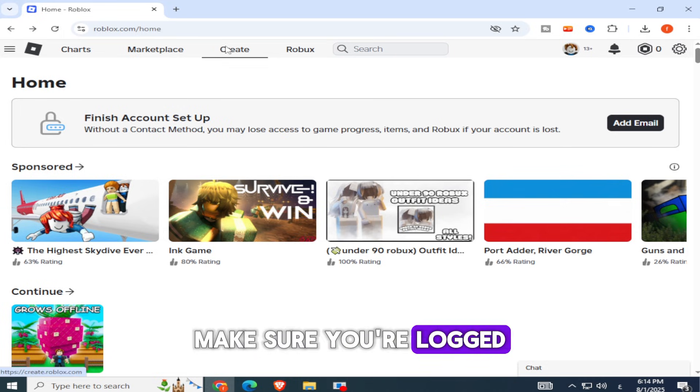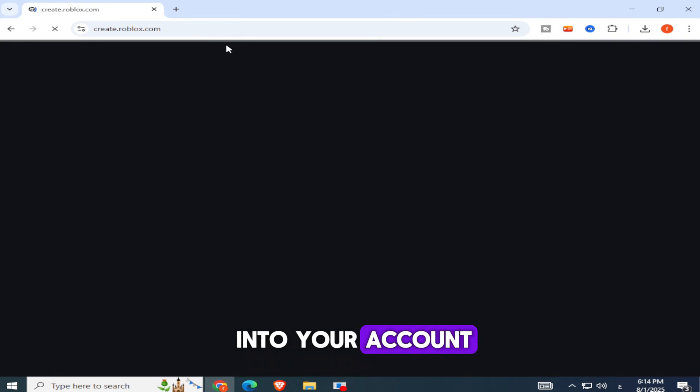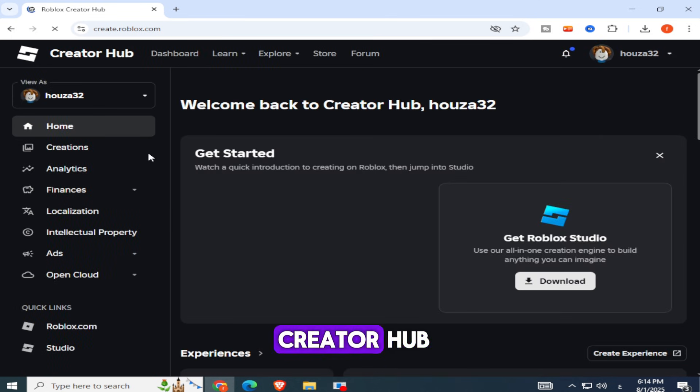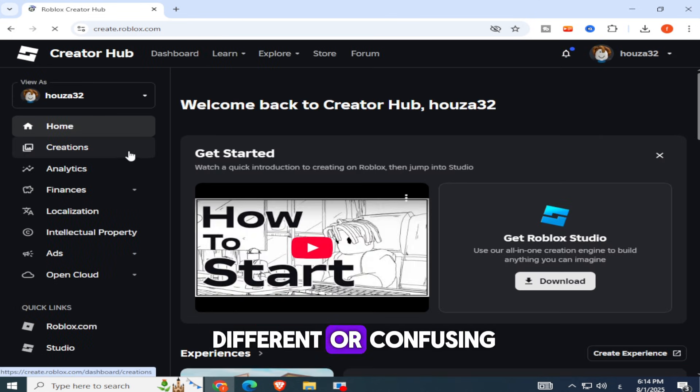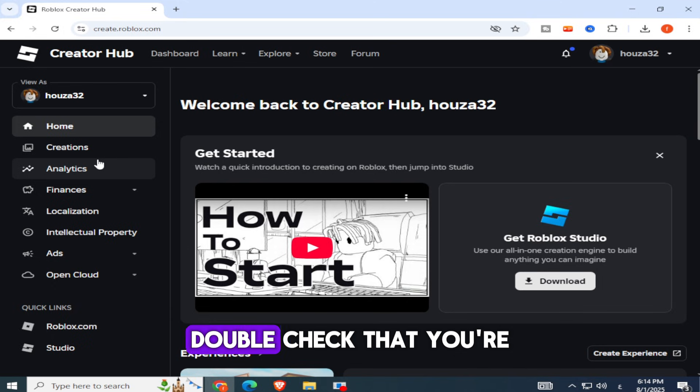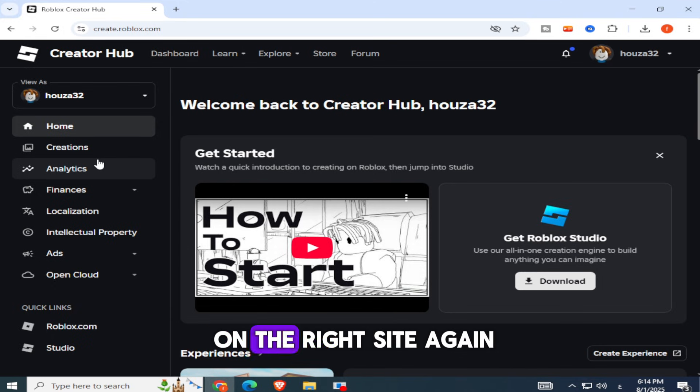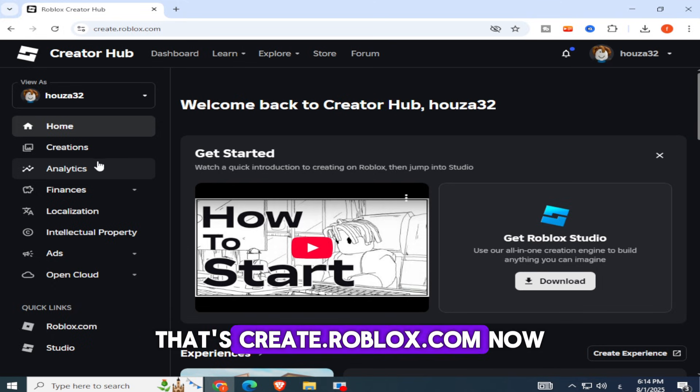Make sure you're logged into your account. Once the page loads, you'll land in the Creator Hub. If your screen looks different or confusing, double check that you're on the right site. Again, that's create.roblox.com.